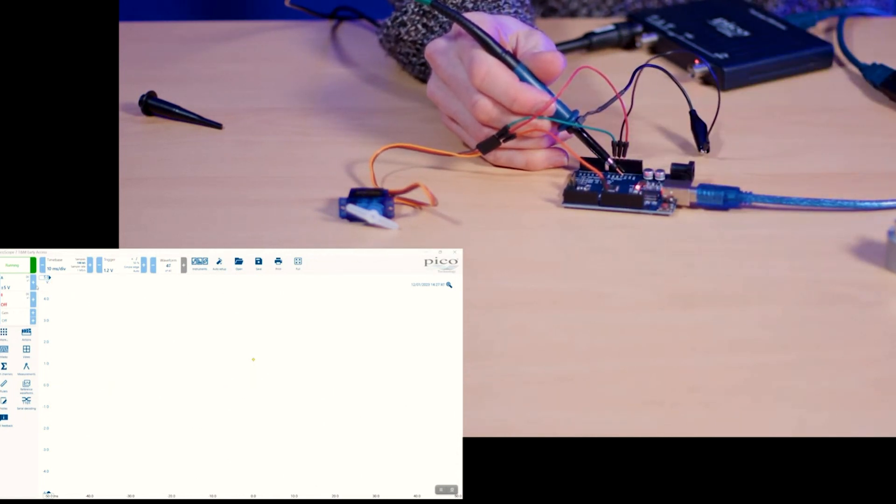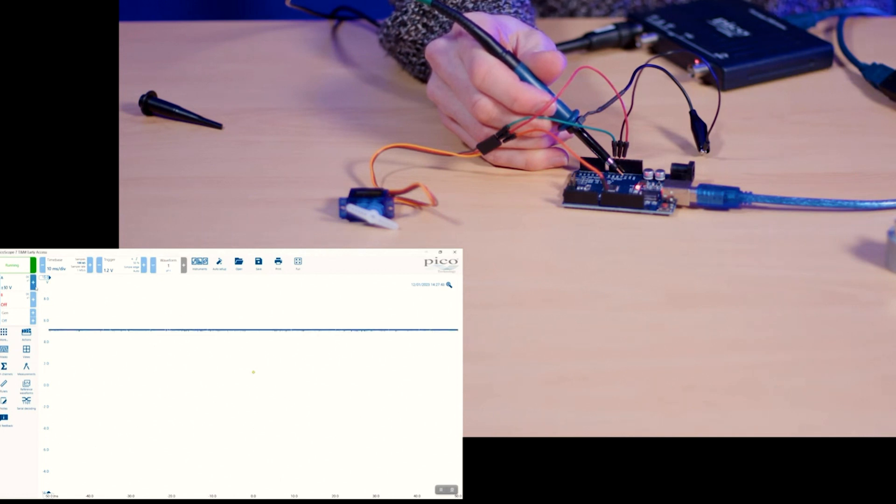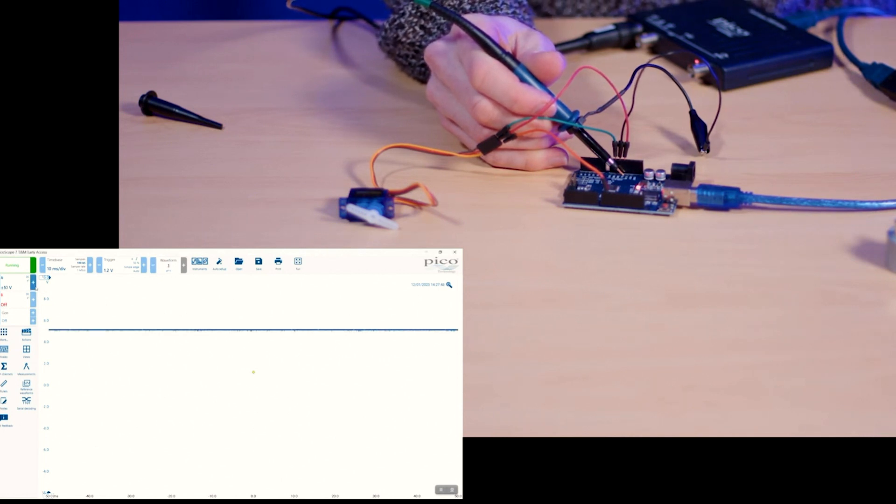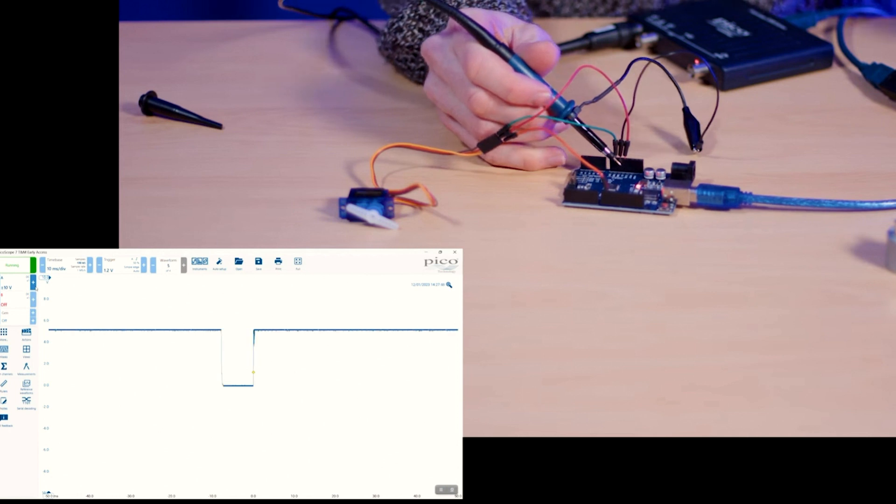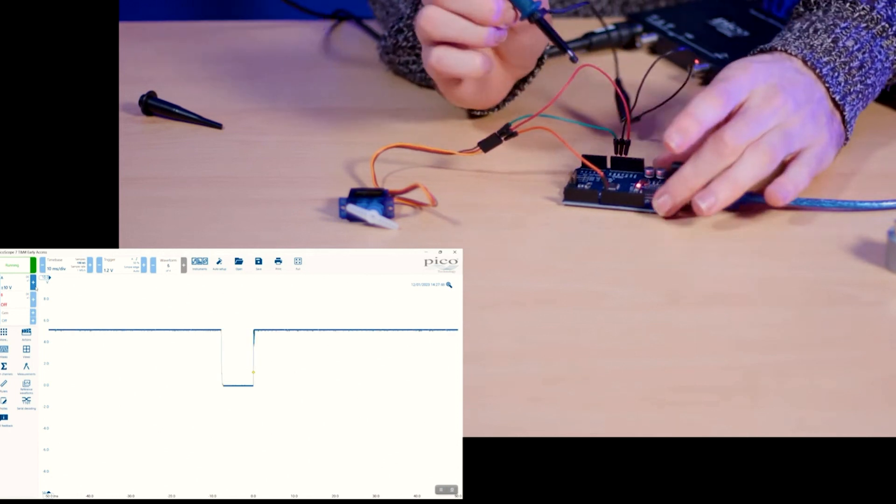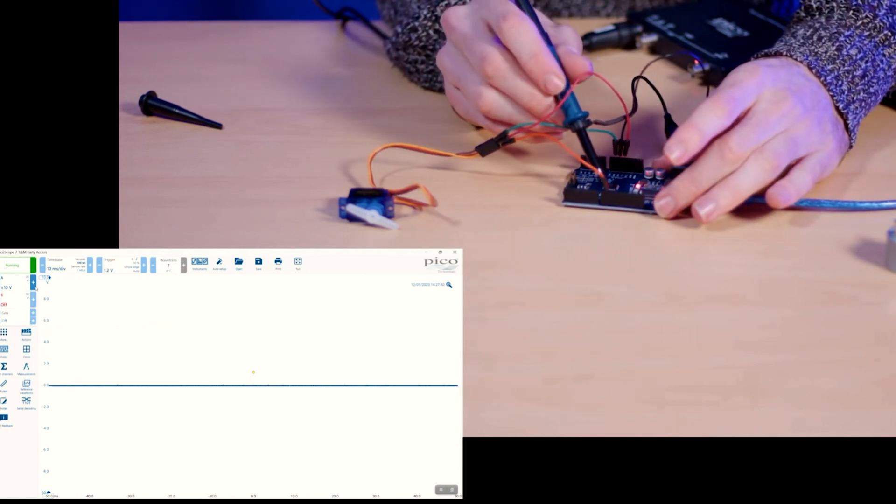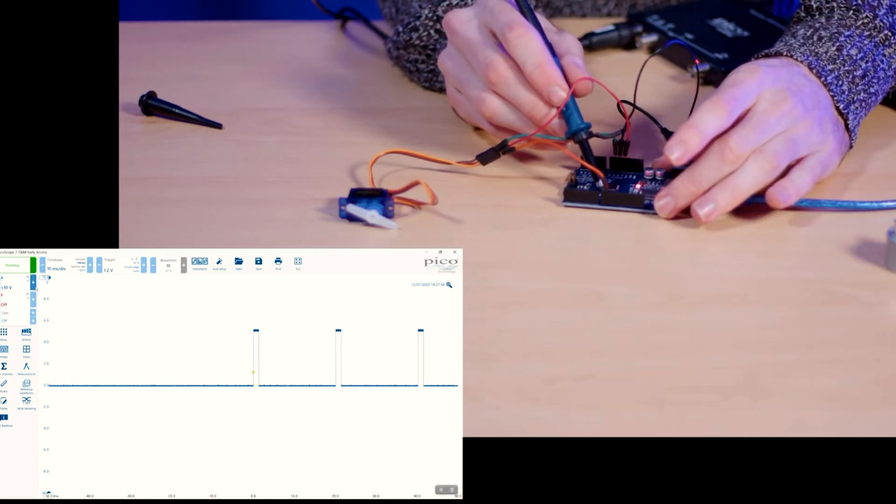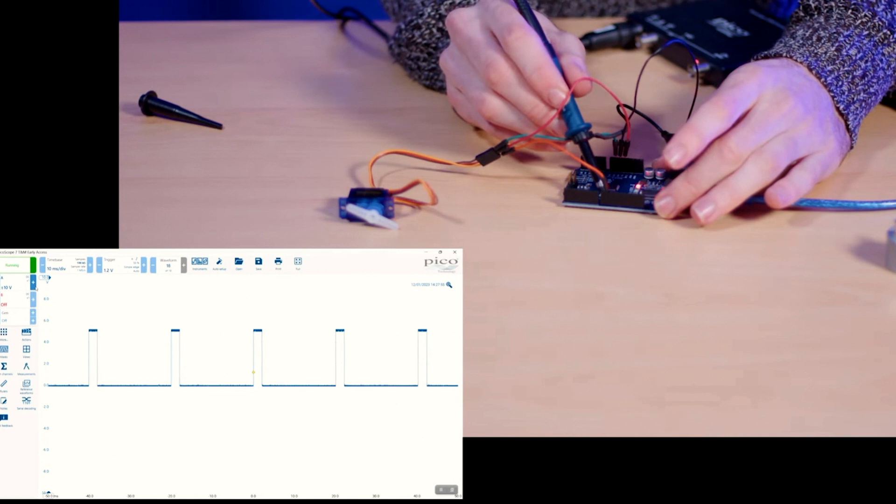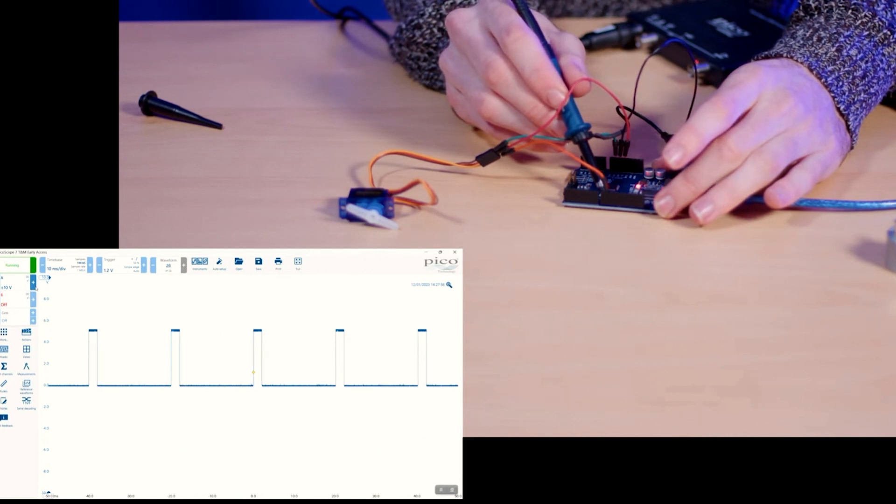So if we switch to 10 volts we can see we're hitting exactly 5 volts and then we'll switch over to our PWM signal from the Arduino and we can see that lovely PWM signal.